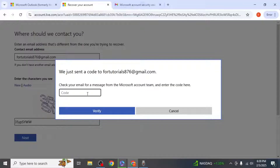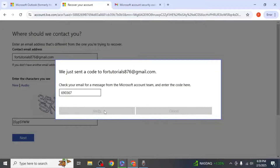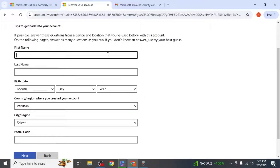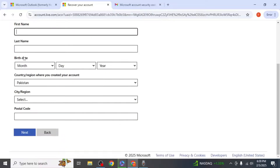Enter this code in the box and click Verify. Next, fill out the verification form. Enter your first and last name, date of birth and country, then click Next.